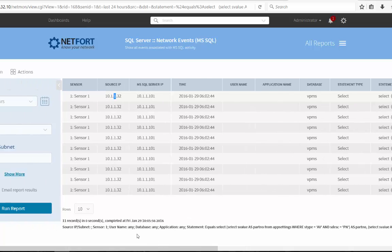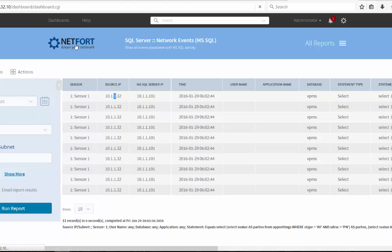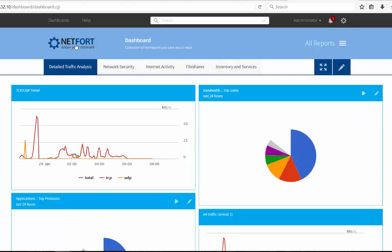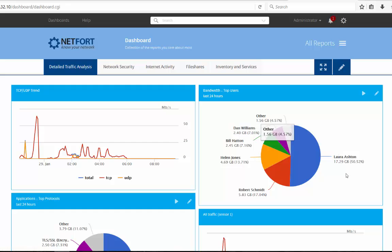So that's SQL activity. You can have things like, what are the most active users when it comes to SQL. Amount of data. Somebody might be downloading off your SQL servers. So again, you've got a really good audit trail there of what's happening on your database servers.